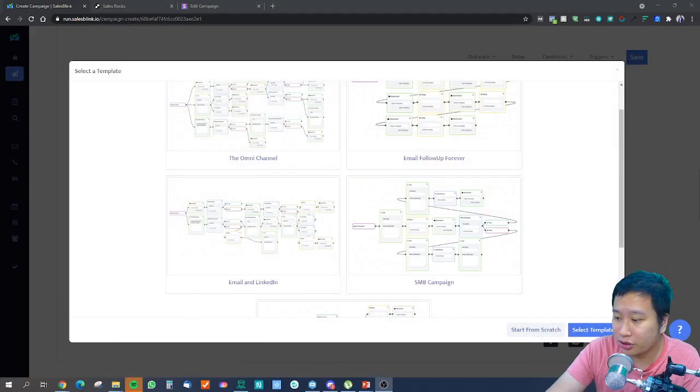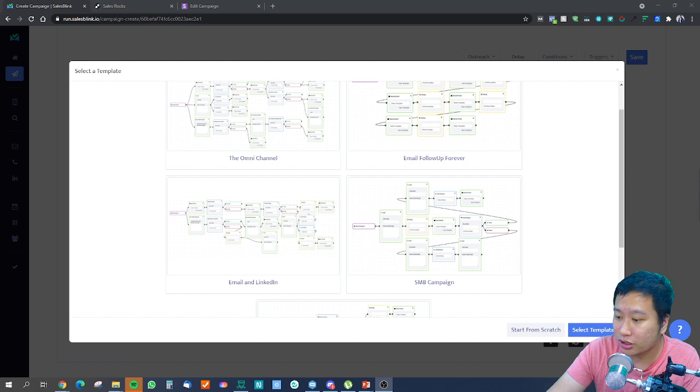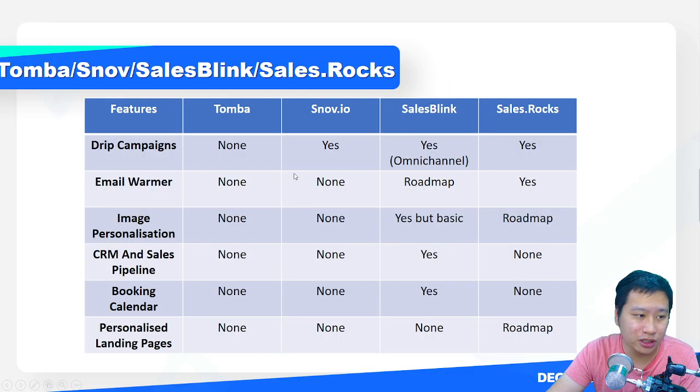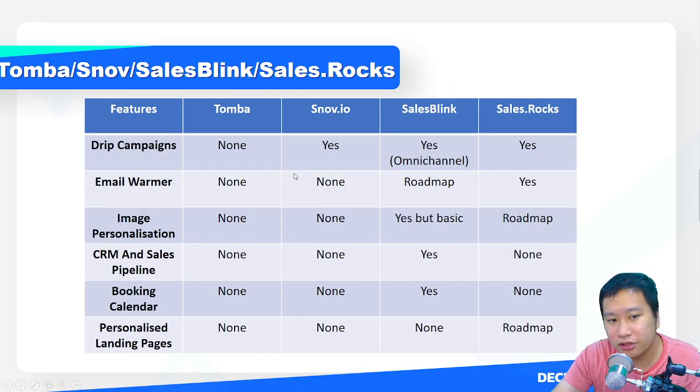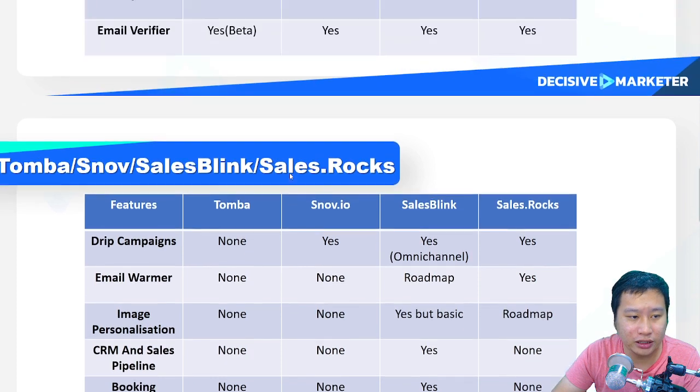Hey, what's up decisive marketers. In this video we're going to be doing a deep dive between Snov, Sales Rocks, and SalesBlink drip campaign features. In my previous video, I've already shared with you a comparison between these tools.